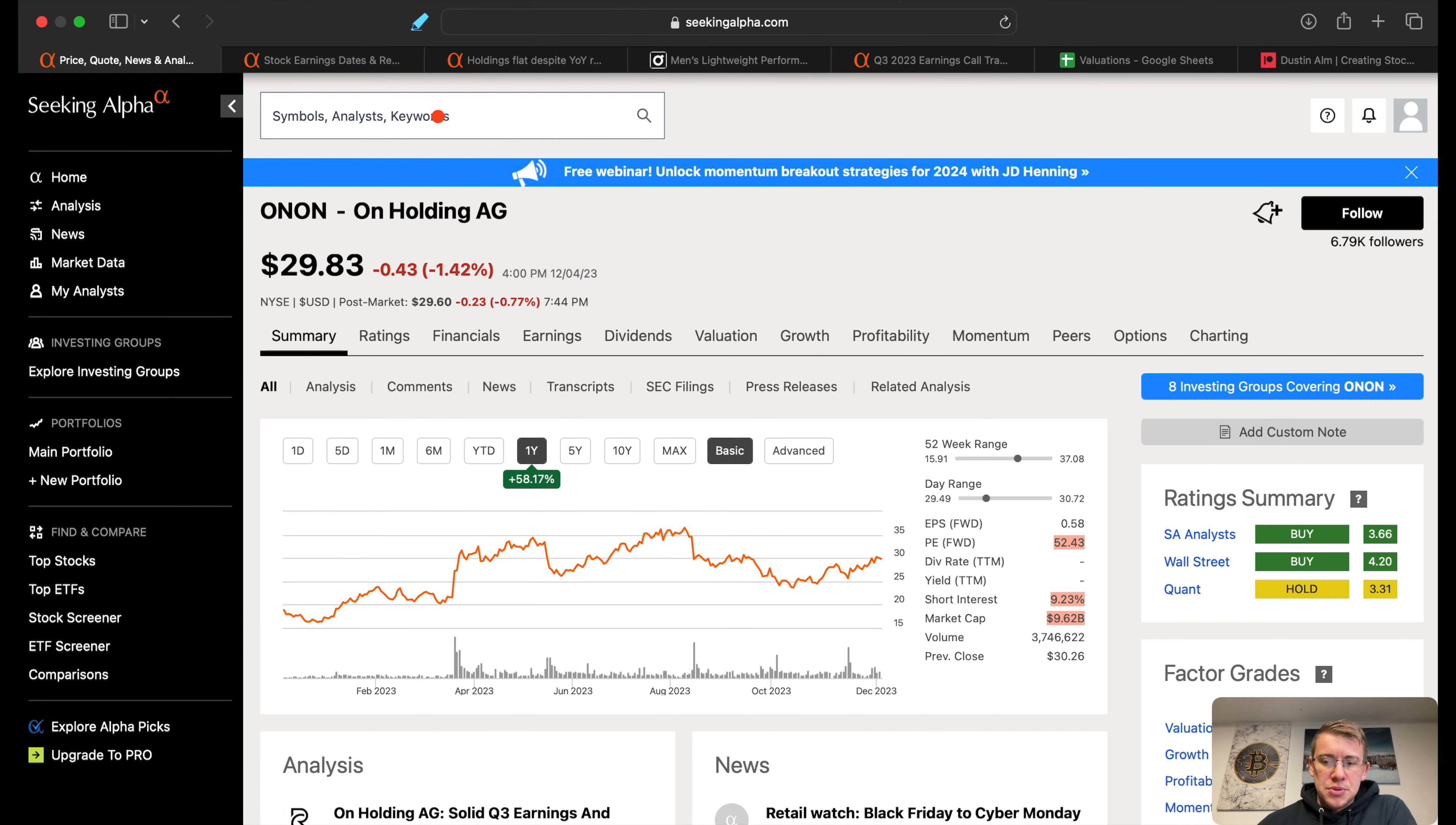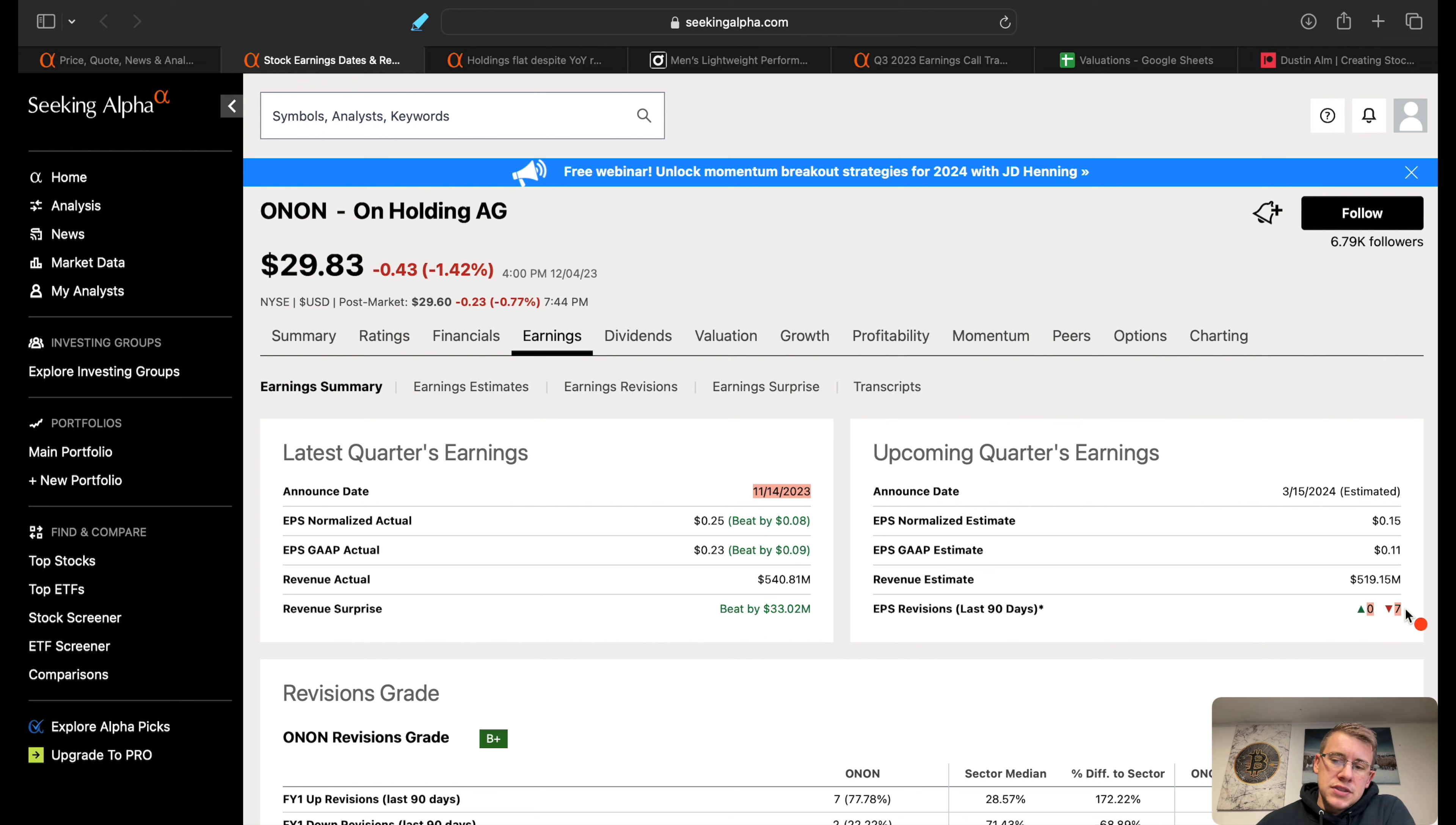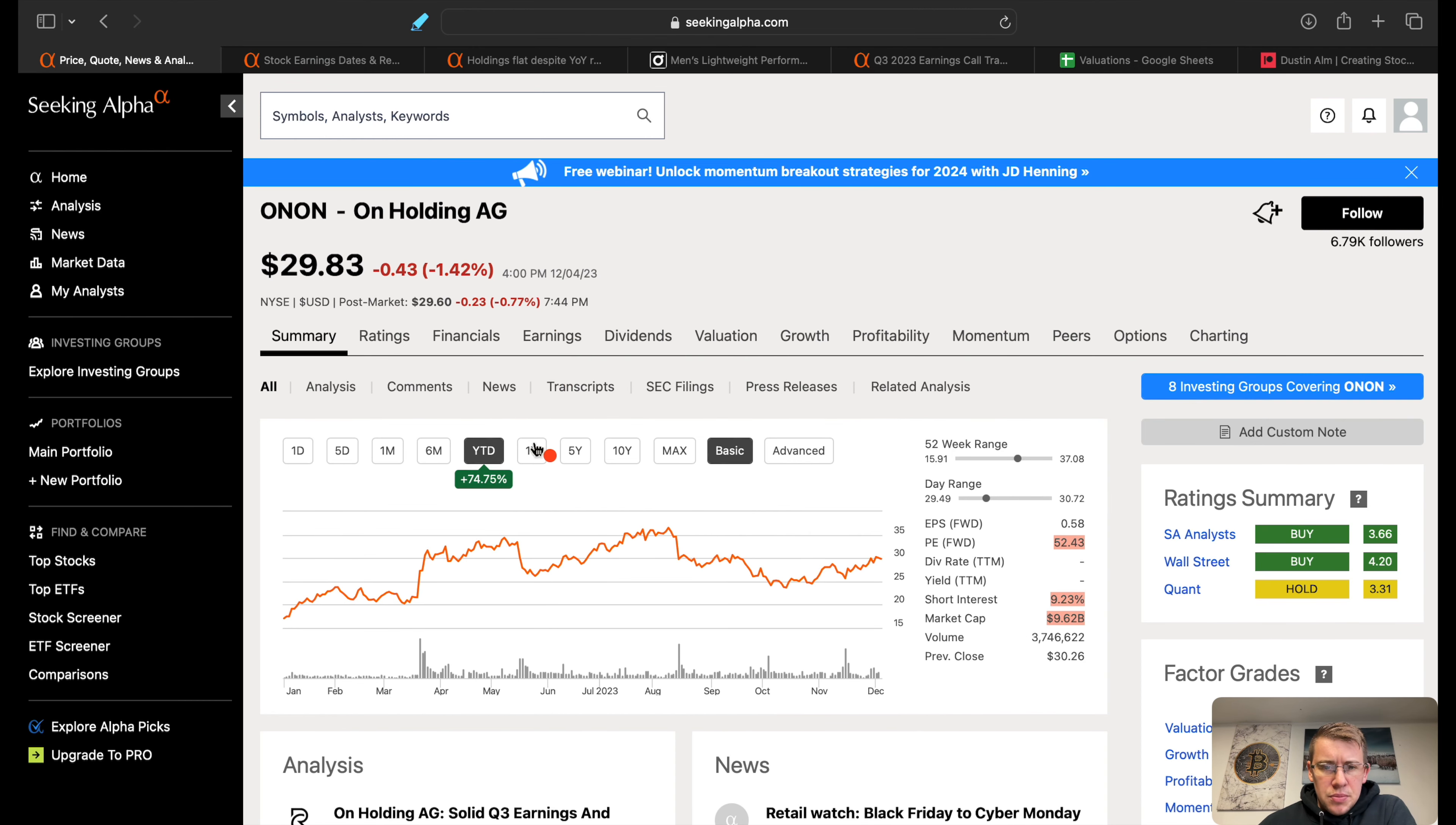Hey, what's going on YouTube. In this video we're going to go over ON Holdings, ticker symbol O-N-O-N. The company reported their Q3 earnings November 14th, beat on top and bottom line and also gave us some guidance. With that guidance, all seven analysts covering this company actually revised their next quarter expectations lower.